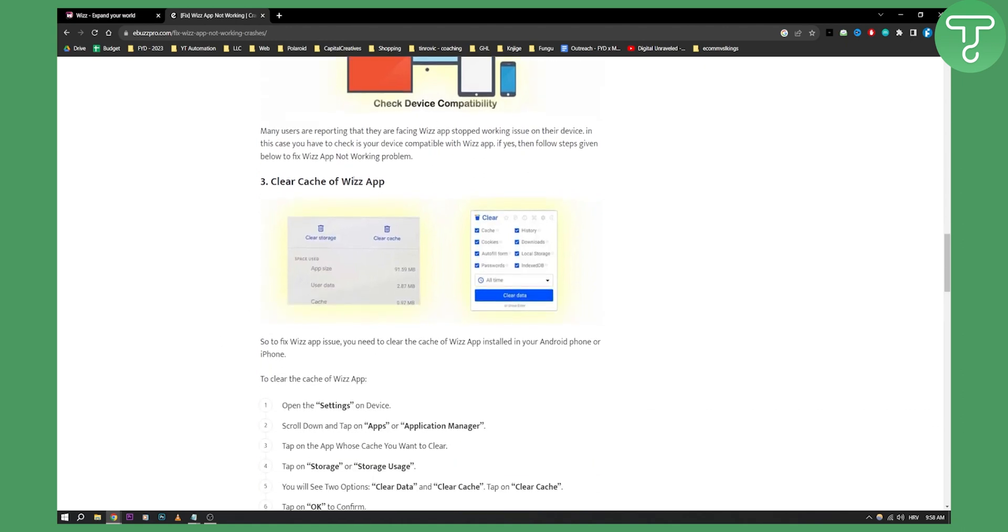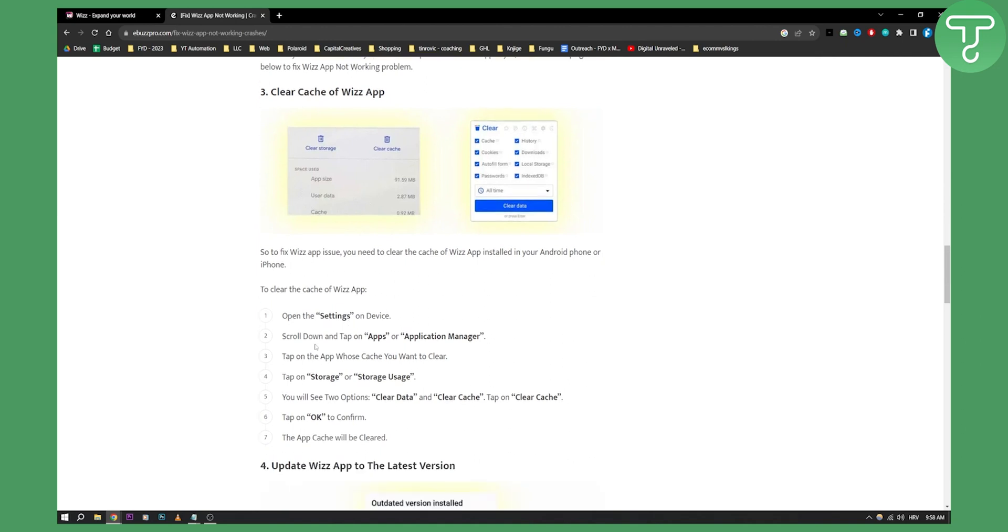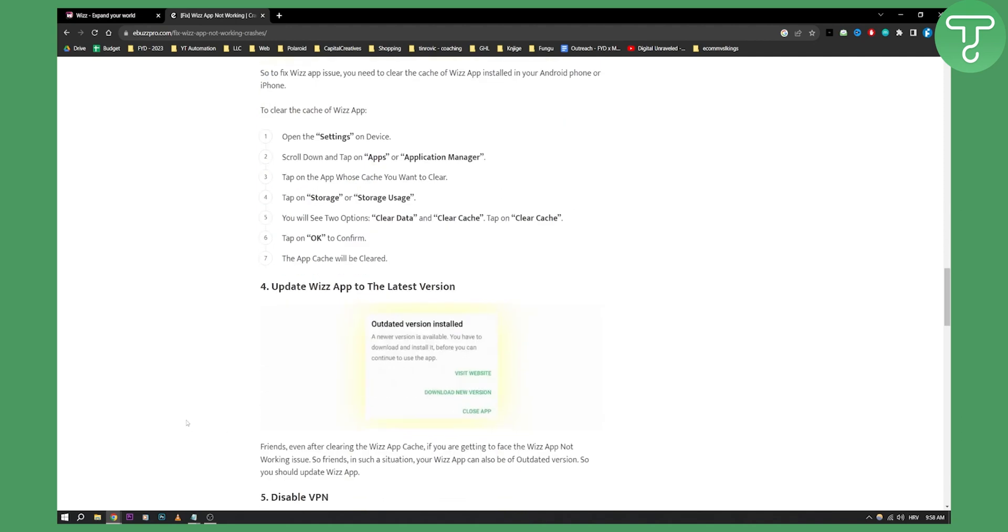Third thing is to clear the cache of the WizApp. You open the settings on your device, scroll down, tap apps or application manager. Tap on the app whose cache you want to clear, then tap on storage, and then you can clear data and clear cache. Click OK and that will pretty much be it.